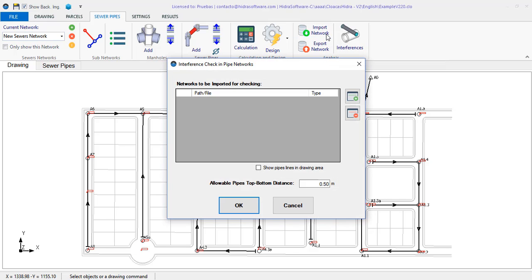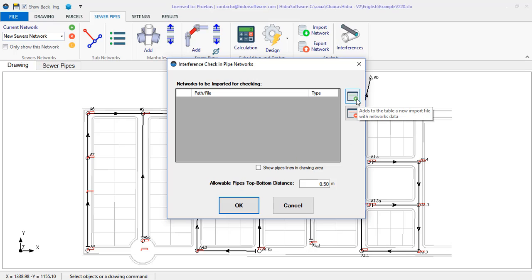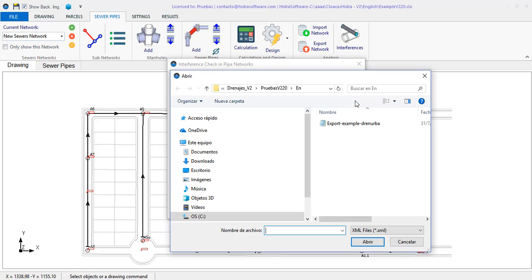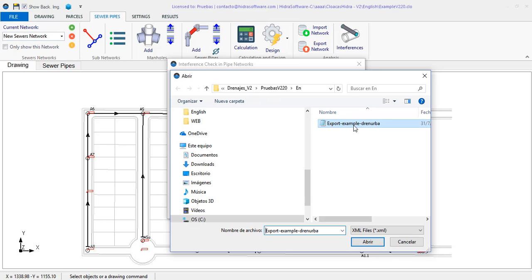I am going to import the storm sewers network that we have already designed in Dranerb for this sector. In this dialog you can have as many files as necessary. Each of them with a different network. That is to say, with a different type of network, potable water system or storm water sewer. In this case,